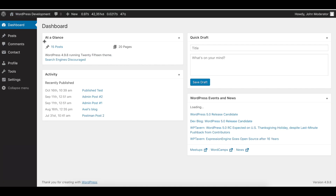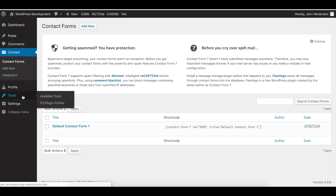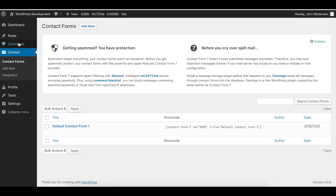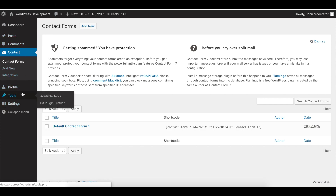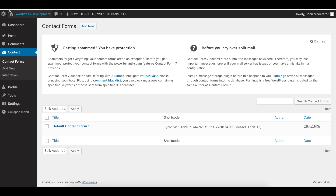John now has access to the Contact Form. Because Contact Form 7 shares some core capabilities with other menus, you might actually see additional menus on your backend menu. However, you can restrict access to them — for that, I already created a couple more policies that restrict access to the Tools and Settings menus.